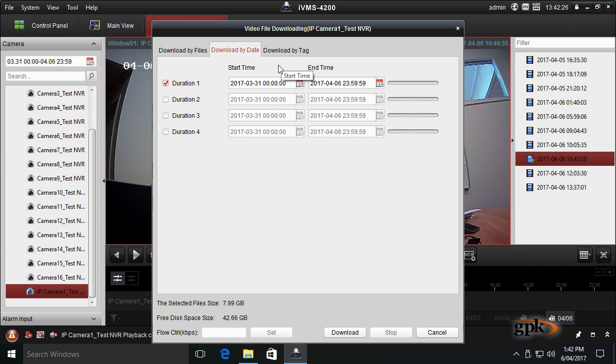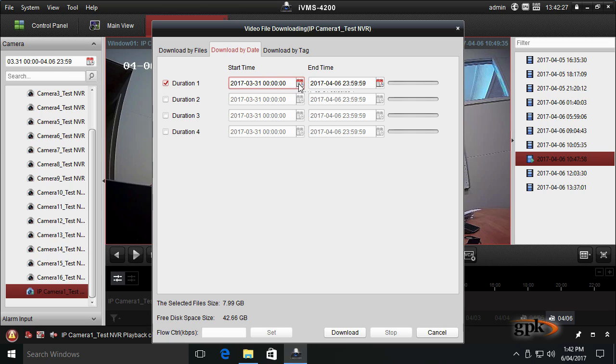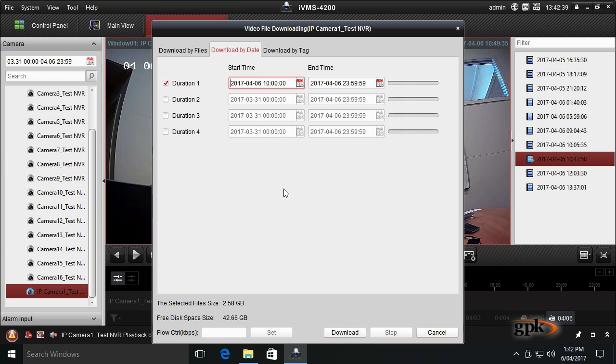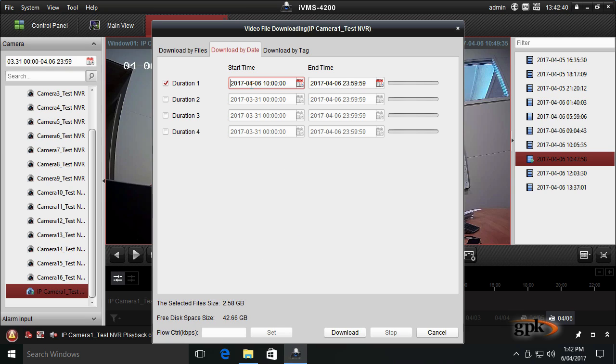Let's click on the calendar view. Let's go to April 6th from 10 a.m., then go to the end and click OK. There we go, 6th of April, 10 o'clock.